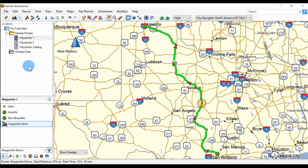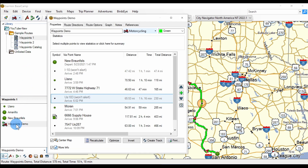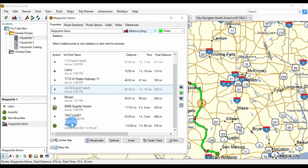Here in Basecamp I have a route set up to illustrate the various kinds of points in a route. Let's open the route details box by double-clicking the route. Now we have points along the route from the beginning to the destination. There are several terms used to classify these points.